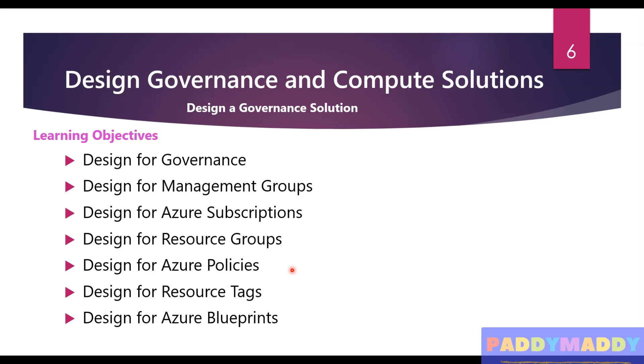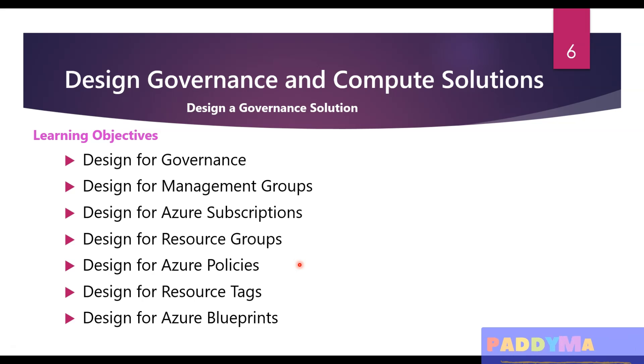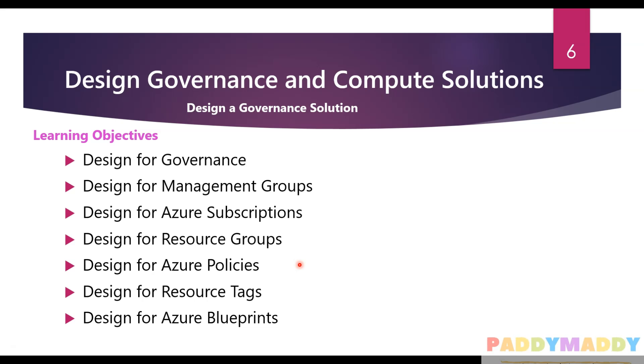The entire module focuses on these topics. The prerequisites for this module are: conceptual knowledge is definitely needed for governance policies, resource groups, subscription management, and you need to have working experience with organizing resources, applying governance policies, and enforcing compliance requirements.